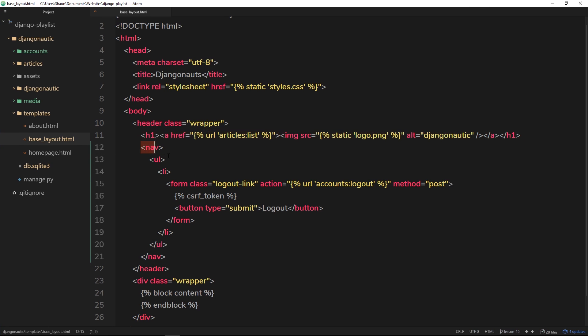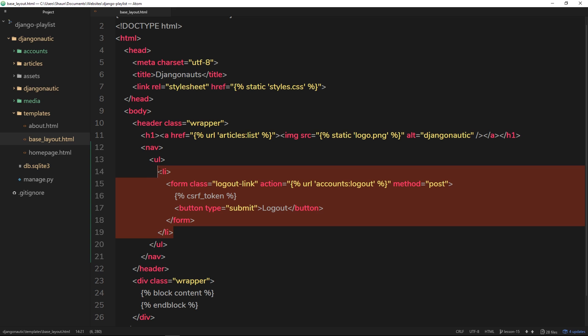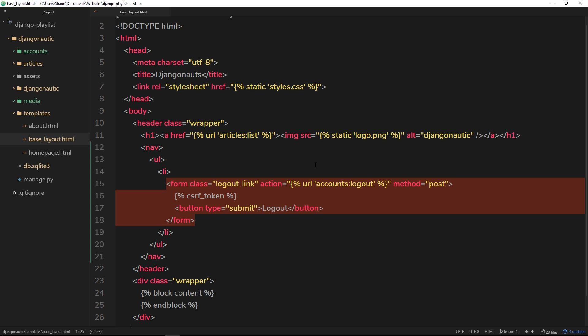Then below that we have this nav, and inside the nav at the minute we just have this one li tag. This li tag is for the form to log out. Now that is being shown to everyone at the minute. We don't want to show it to everyone, we only want to show it to people who are logged in or people who are authenticated.